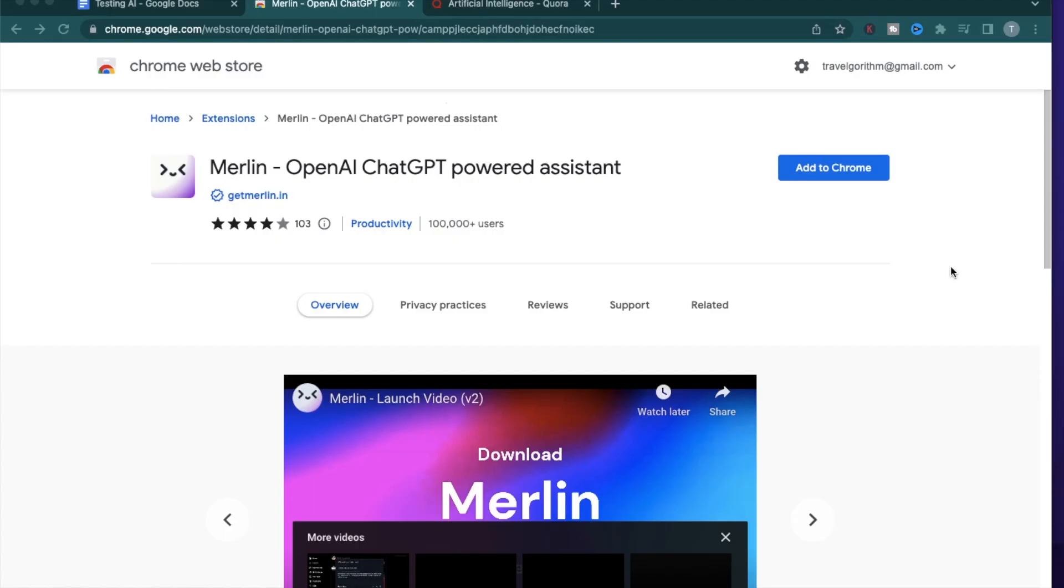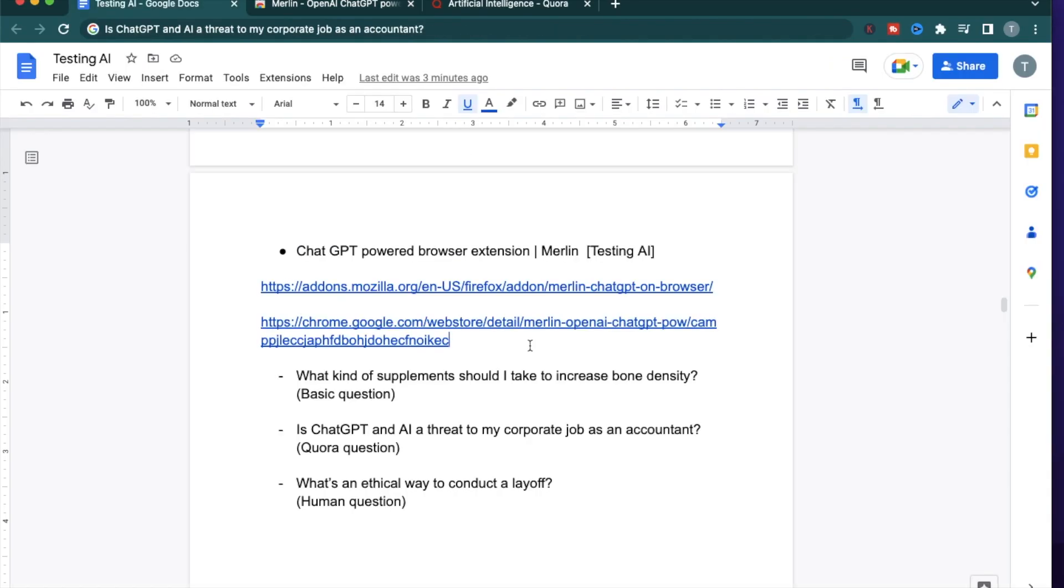Hello everybody. In today's video, I'm going to show you how to use a ChatGPT powered assistant called Merlin. This comes as a browser extension which you can use for both Firefox and Chrome. I'll provide the links in the description.